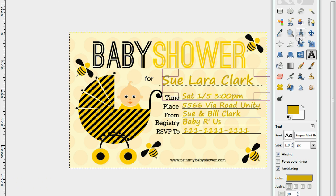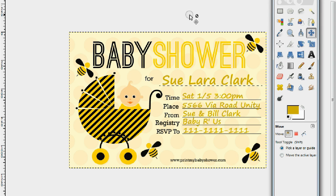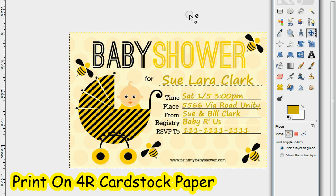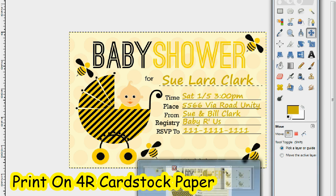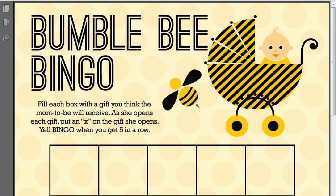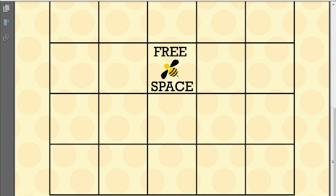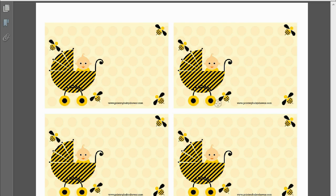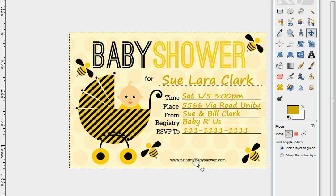Flatten the image and that's it — it's ready for printing. Remember to print your invitations on four-card stock paper for best results. You can do it yourself or have it done at a place like Kinko's. Again, you get not only this invitation but also the bumblebee baby shower banner, bingo game, and labels. I hope you enjoy this tutorial and have a great baby shower — see you next time!